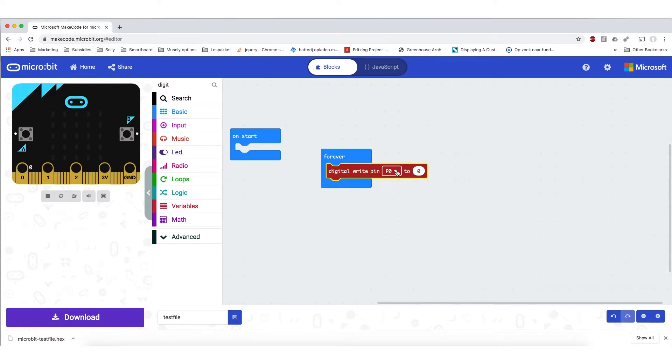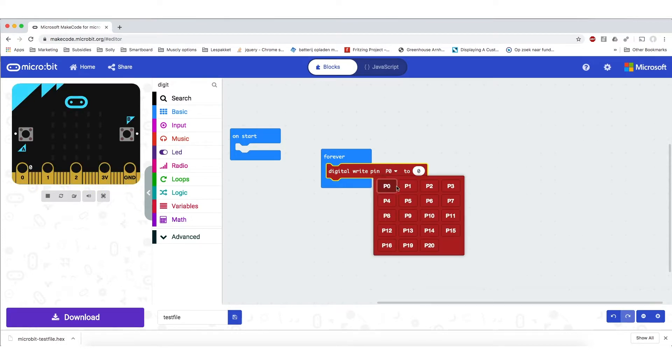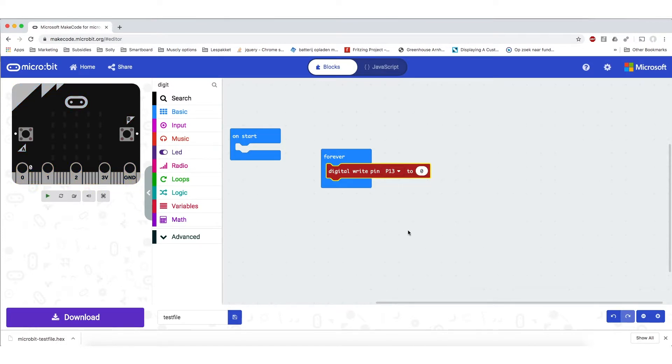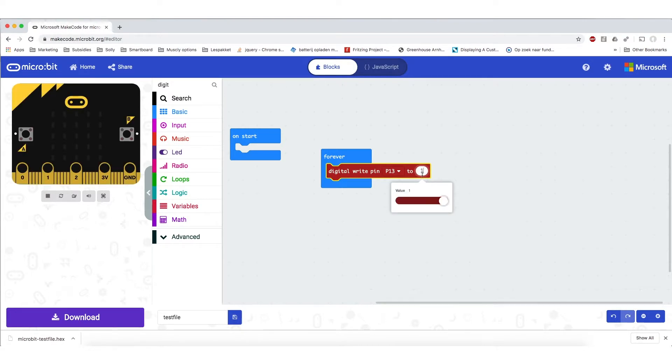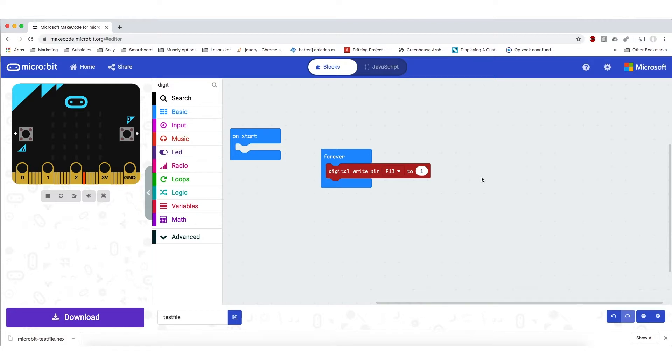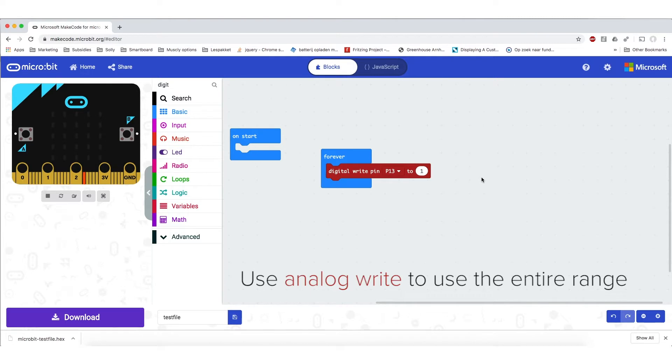We are going to change the port to P13. Because this is the first board that you will see on the Bior Easy board. We are going to write it to 1. Because this function is digital you can only add 1 or a 0 to this function. So there is not the whole range from 0 to 1023. It is just from 0 to 1. With 1 representing the maximum and 0 representing the minimum.